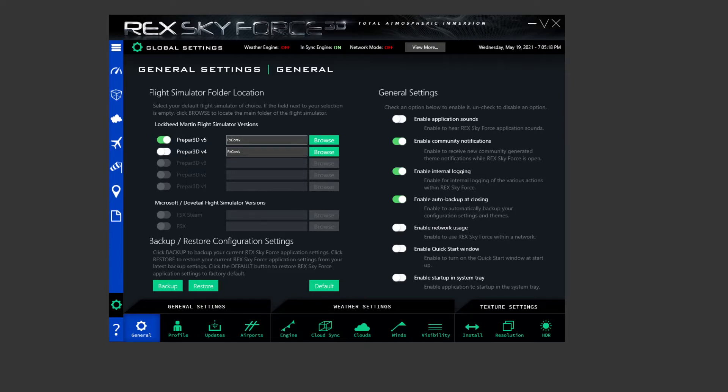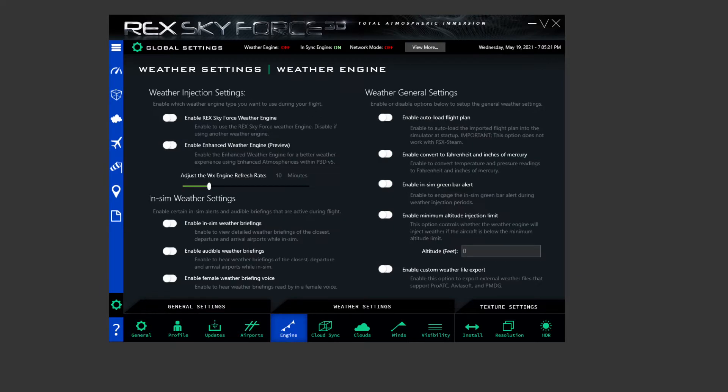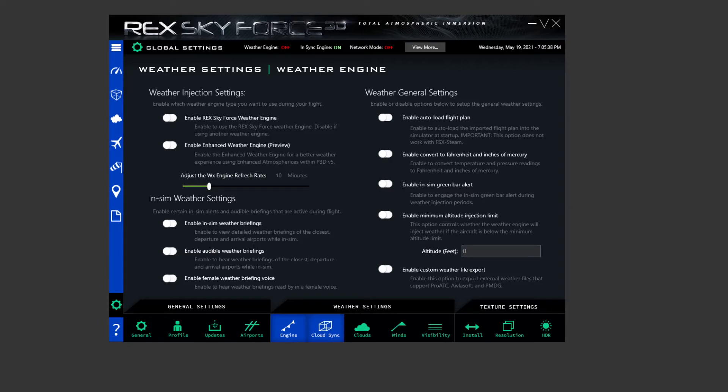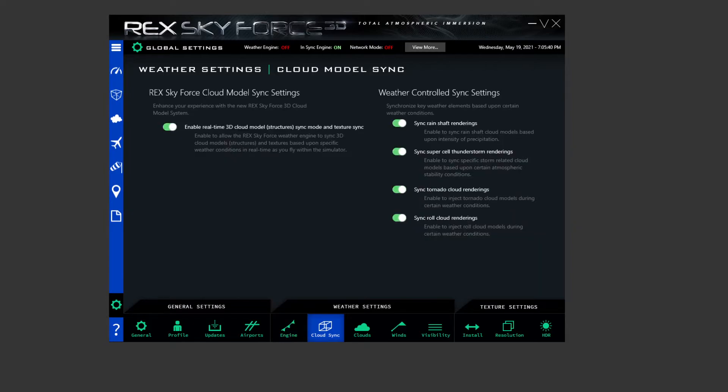And then straight over to engine. This is where I don't use REX for my weather engine. I use Active Sky for my weather engine. So make sure every box in here is switched off, otherwise you're going to get conflicts with weathers and stuff. Make sure everything in here is switched off and then that's all you need to do in here.